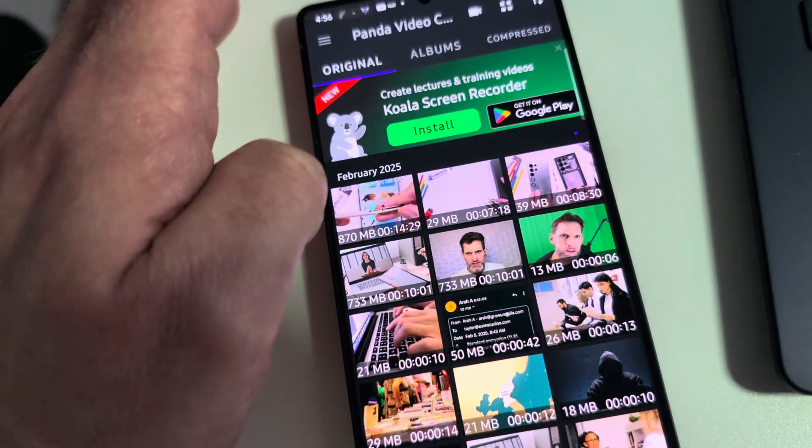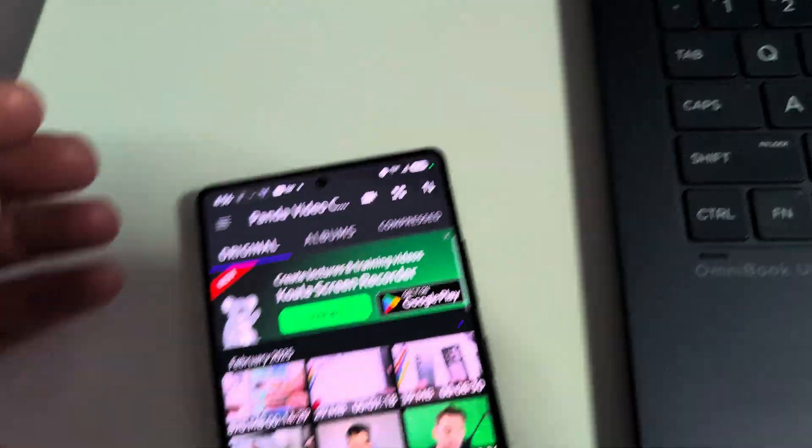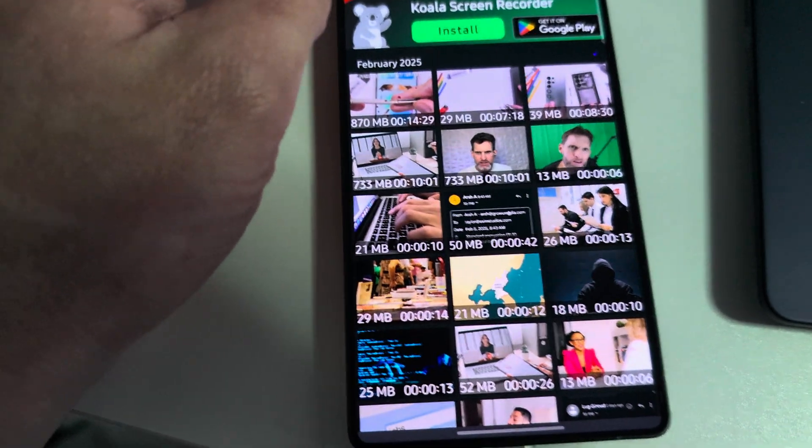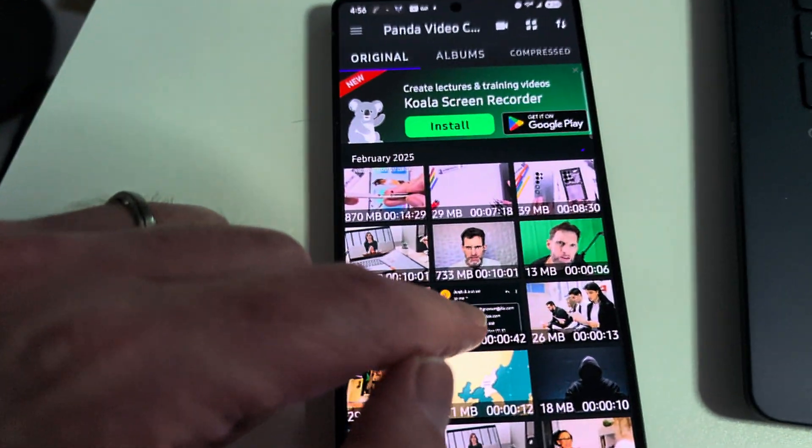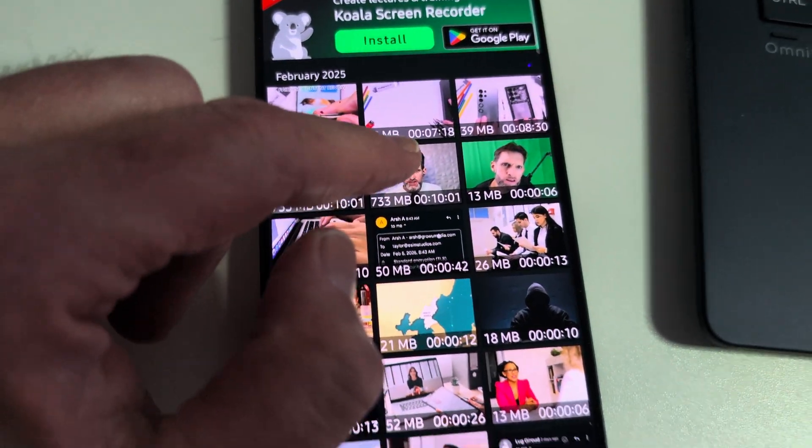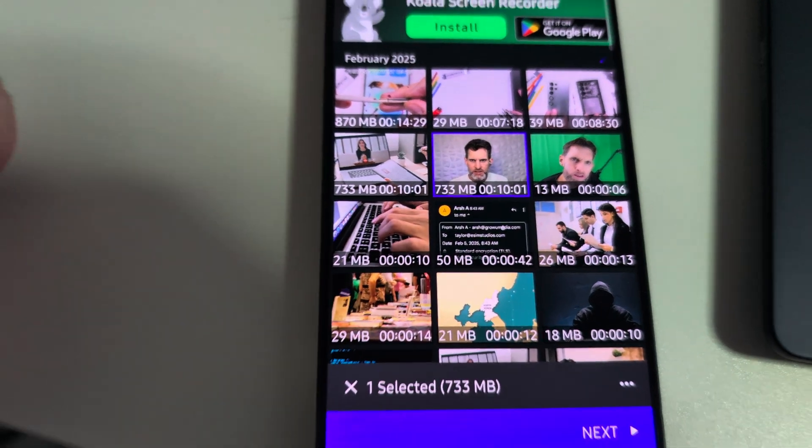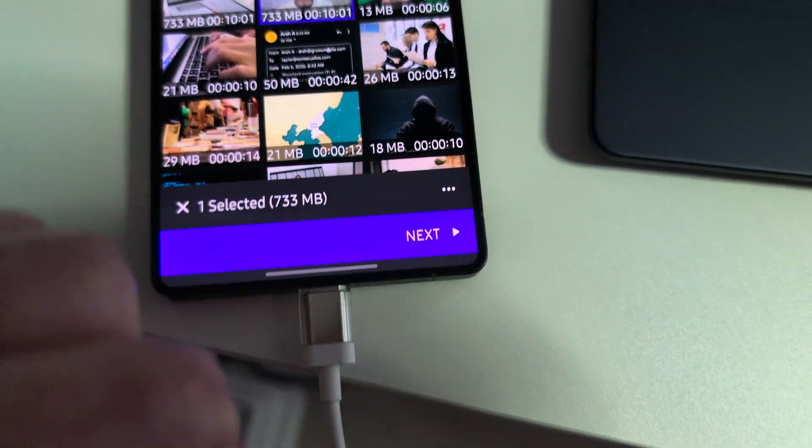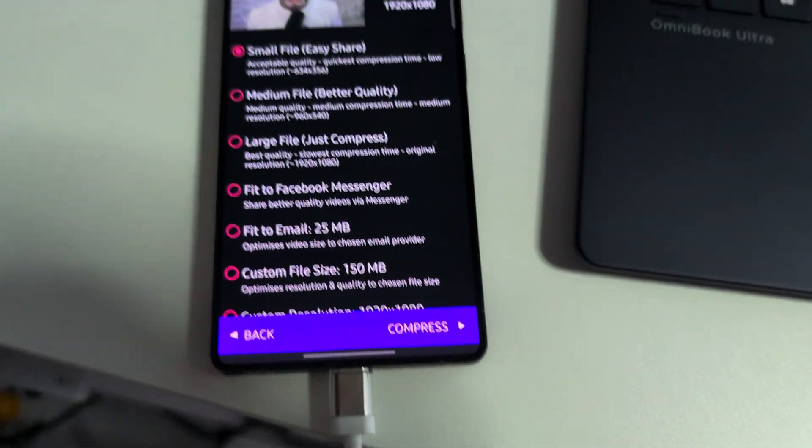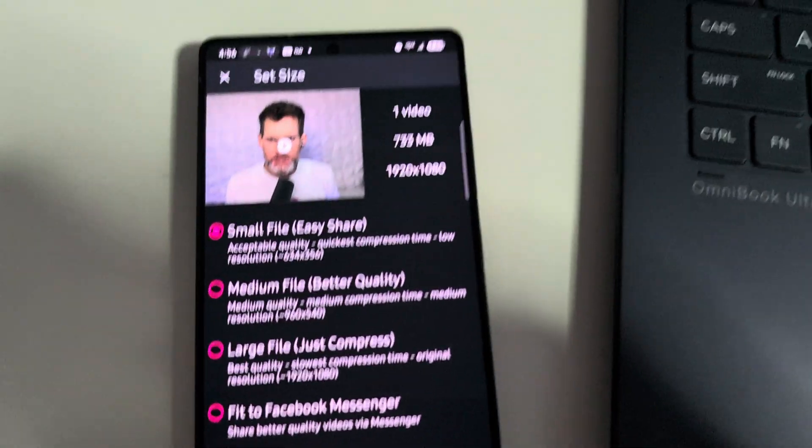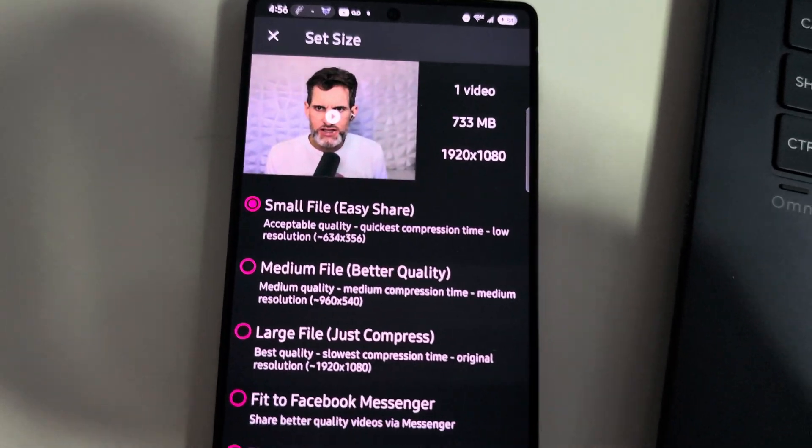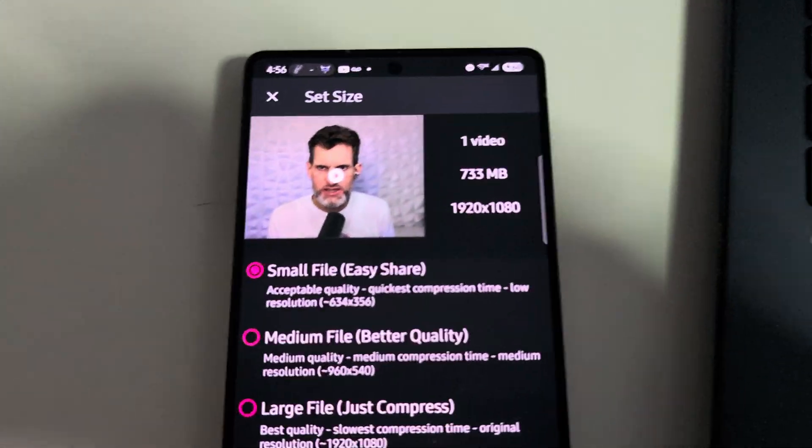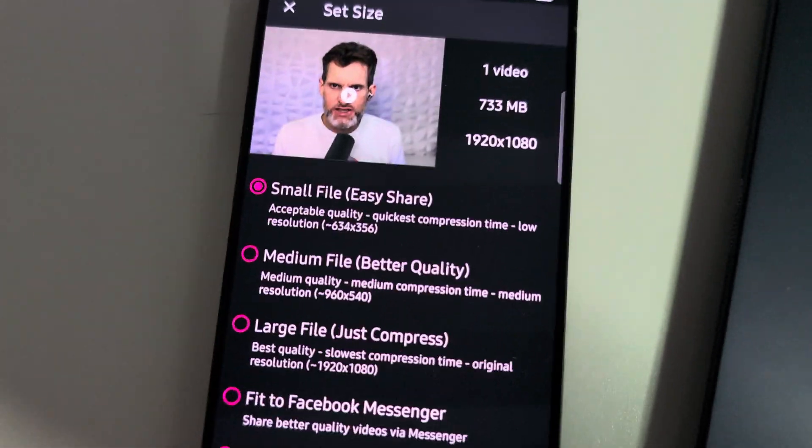Now let me show you what it looks like when you want to compress another video. So this is 733 megabytes, so let's just choose that. So we selected one and let's go to next. And then here are all your options. So there's your video, there's your size, there's the resolution. So here's the nuts and bolts of this application.